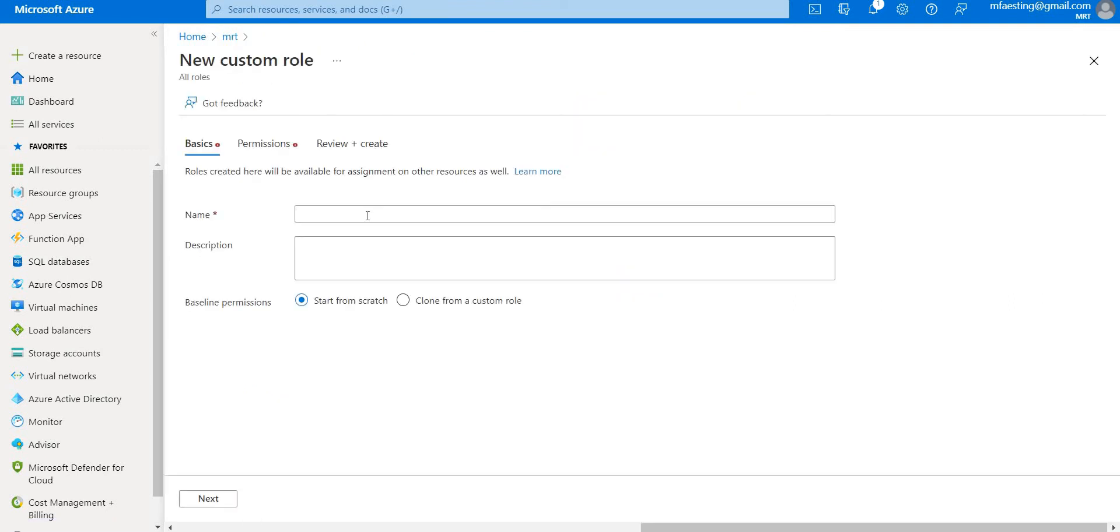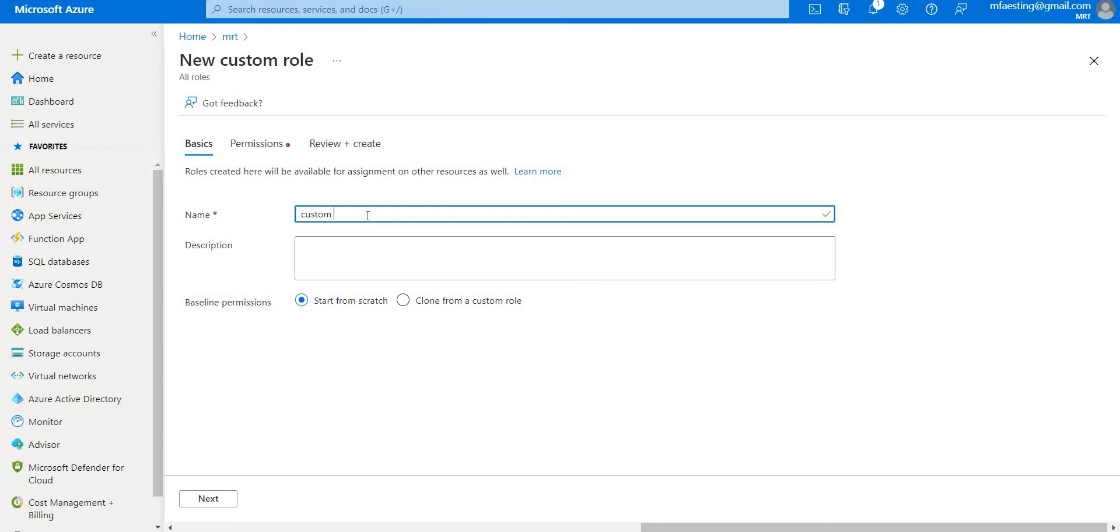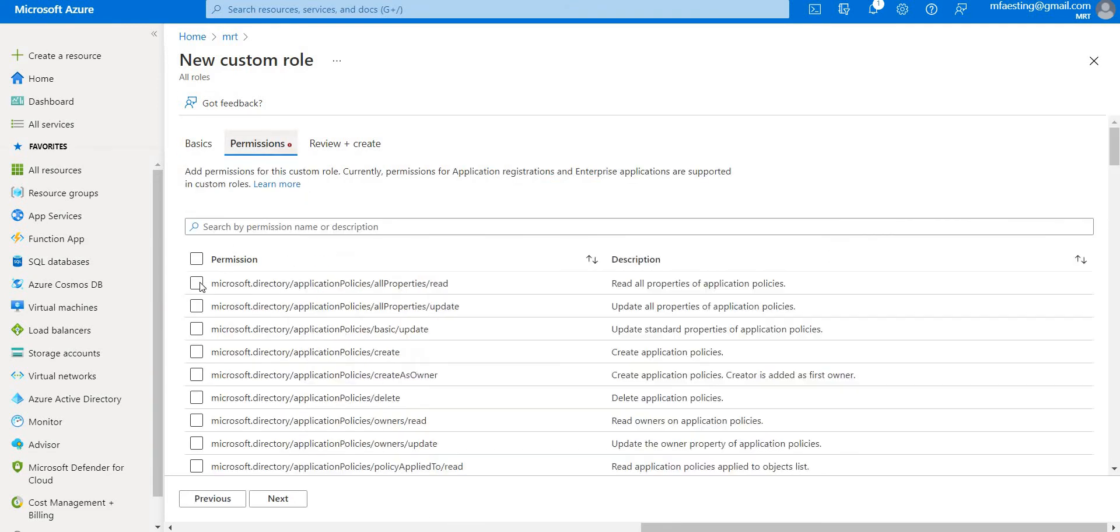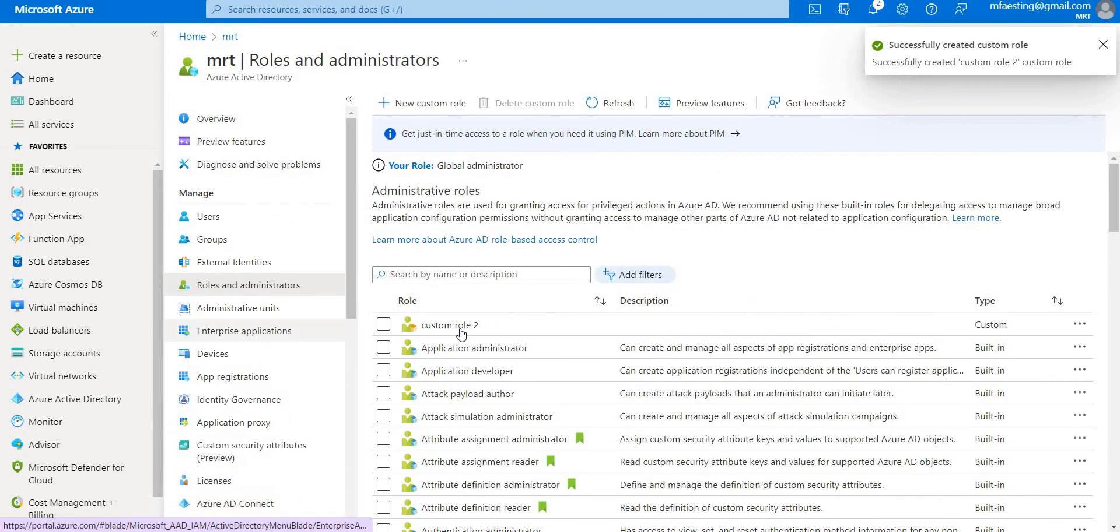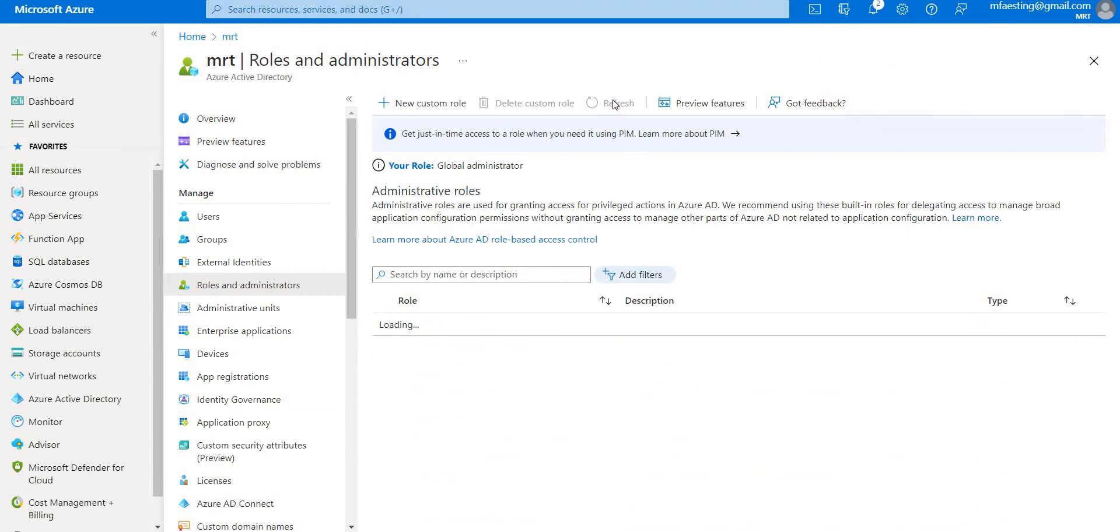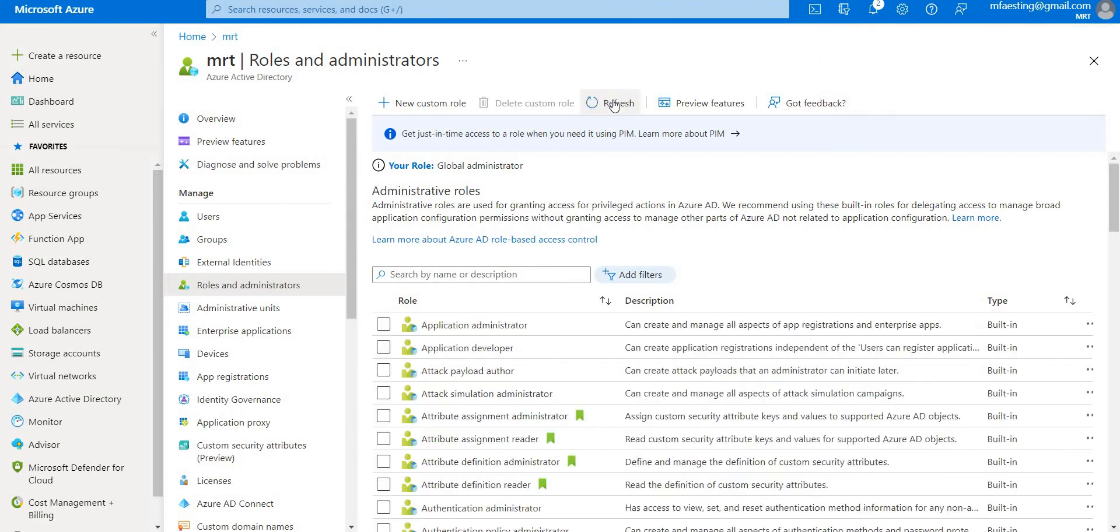Let me create one more time - custom role, test custom role. Let's go to the permissions, give it permissions, and create. So it's custom role two.